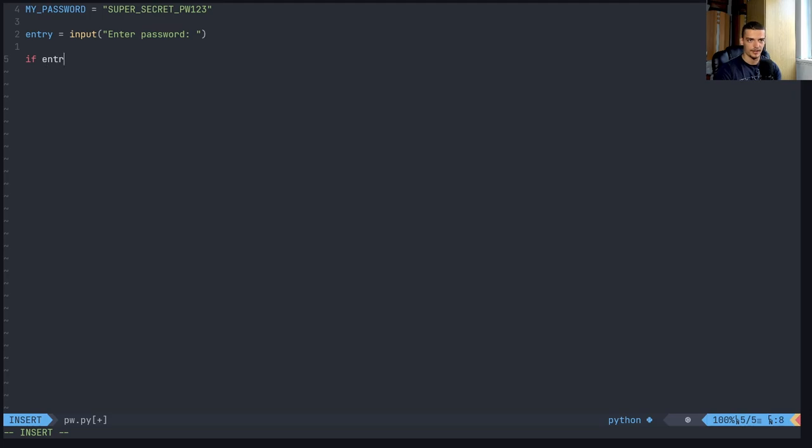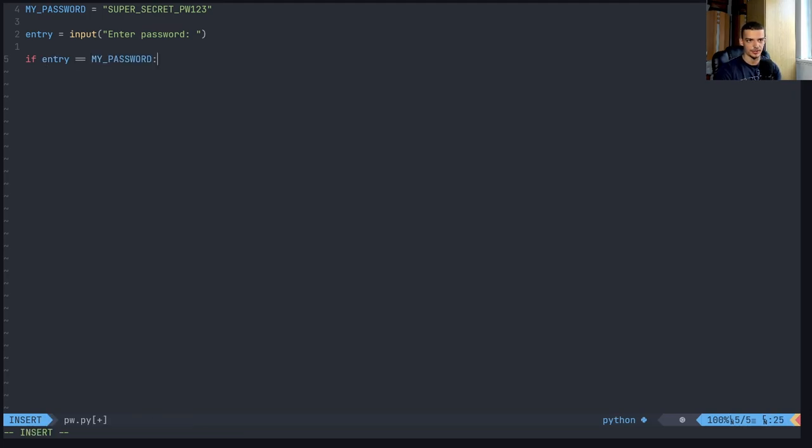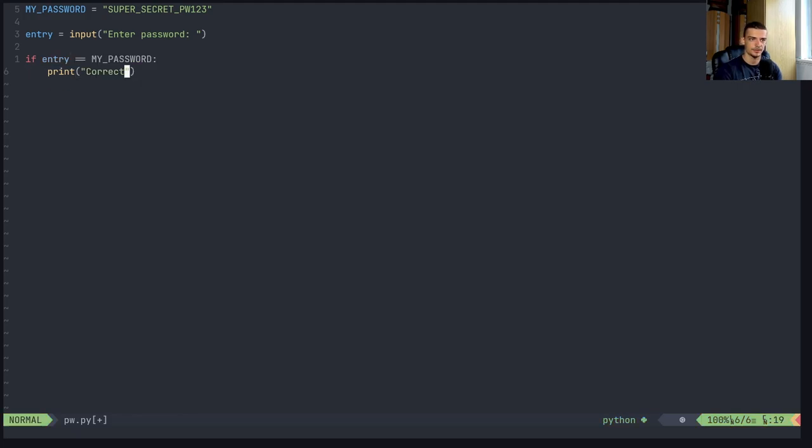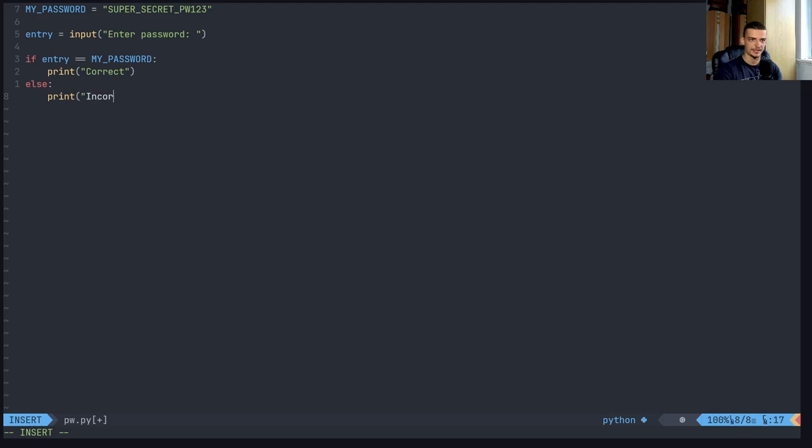And then I want to say, okay, if entry is equal to my_password, print correct, else print incorrect.